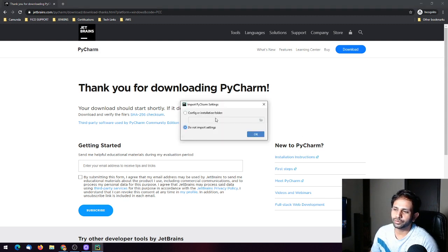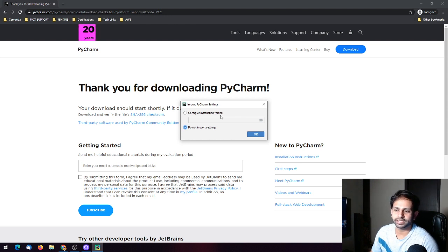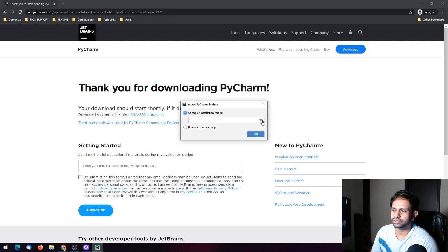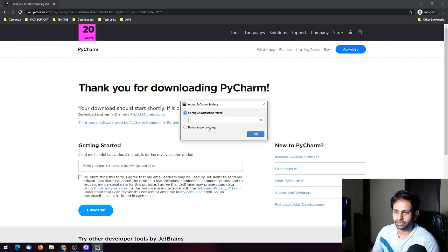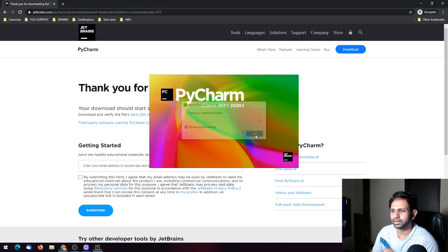If you have already installed PyCharm before and want to import all previous settings, you can choose that option and browse to the folder path of your previous configuration. If not, you can just select 'Do not import settings' and click OK.